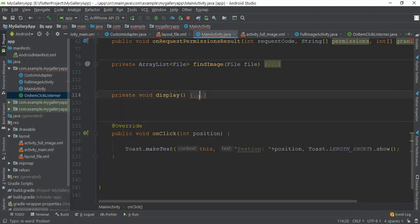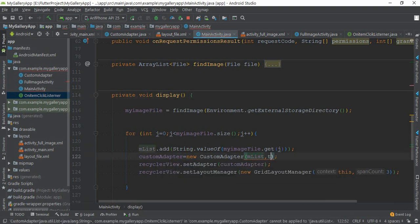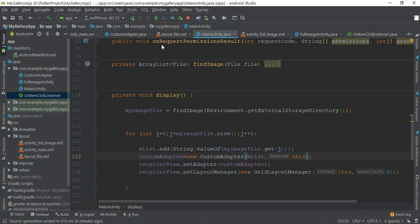Here you can see there is an error. The error is asking me for giving another listener. Now I need to run my app.